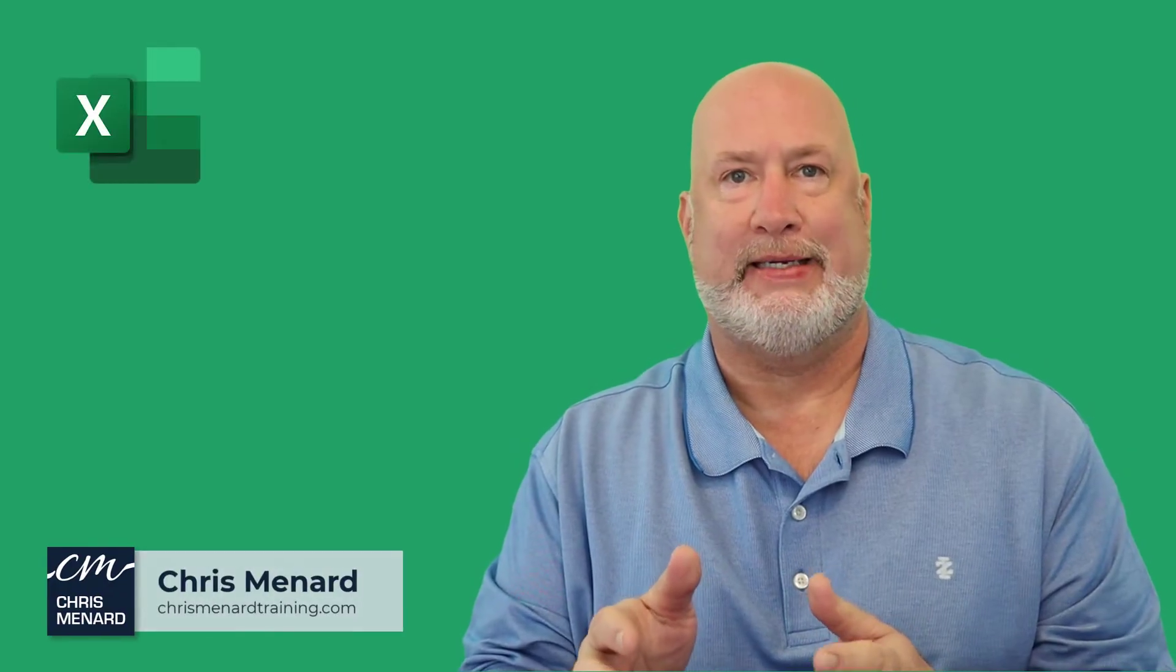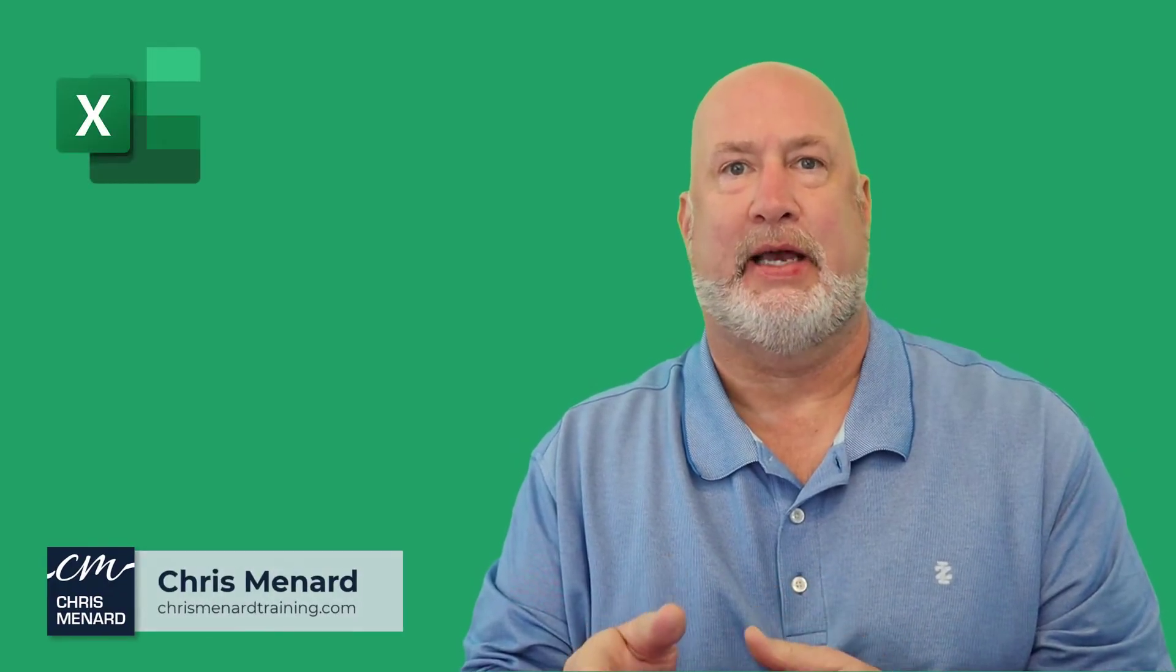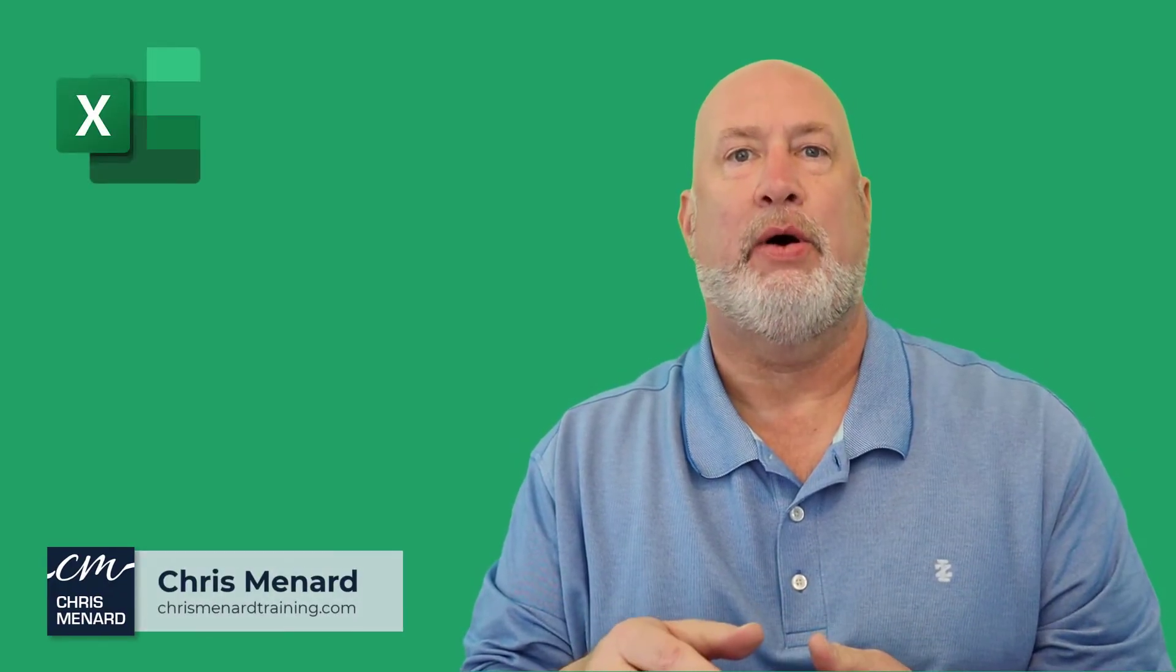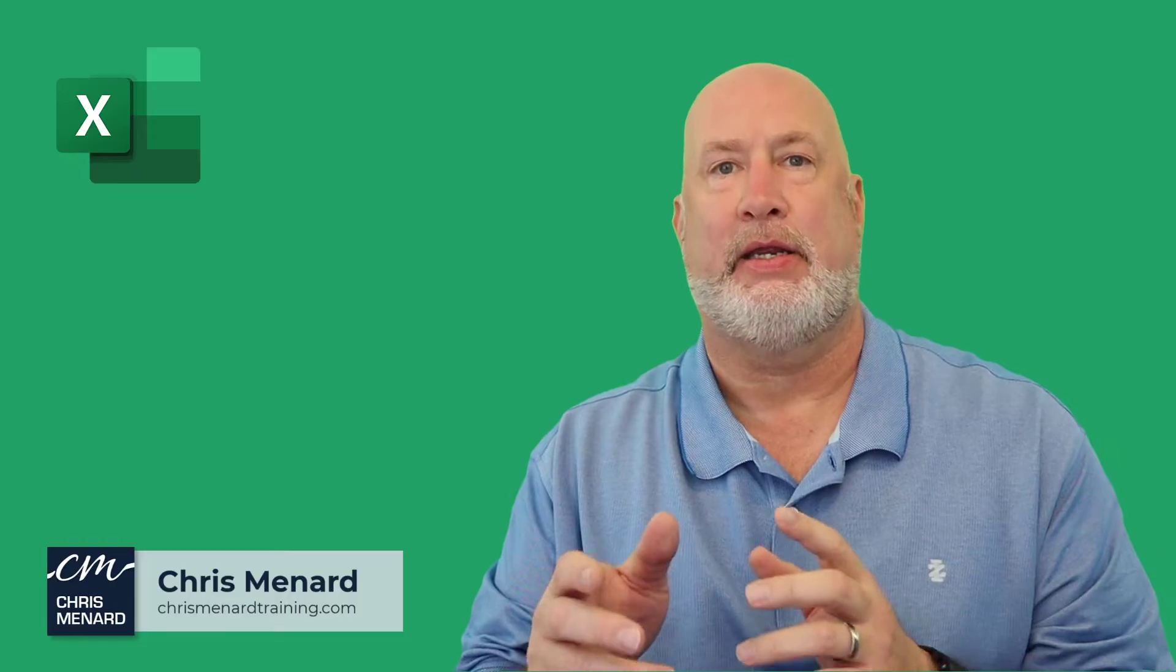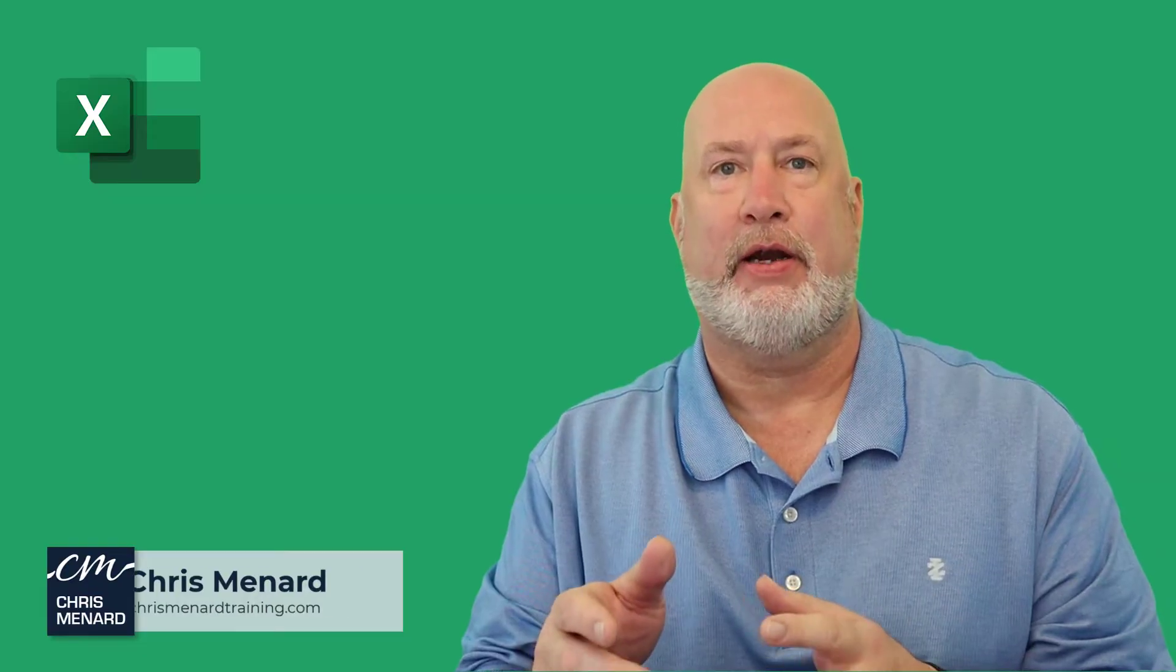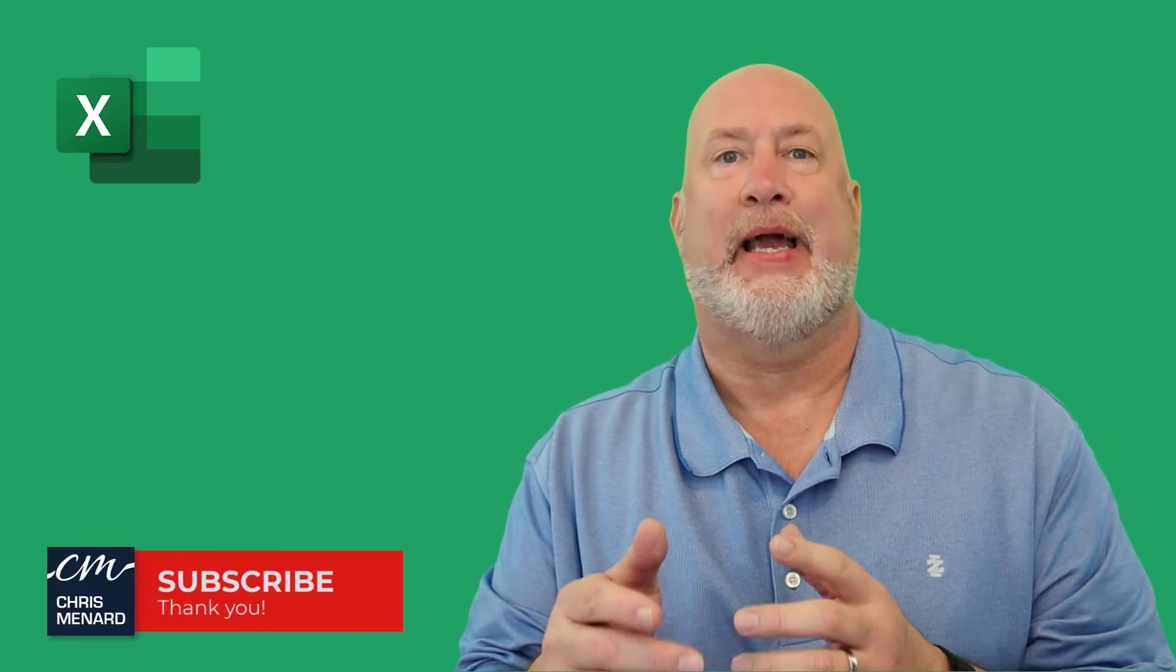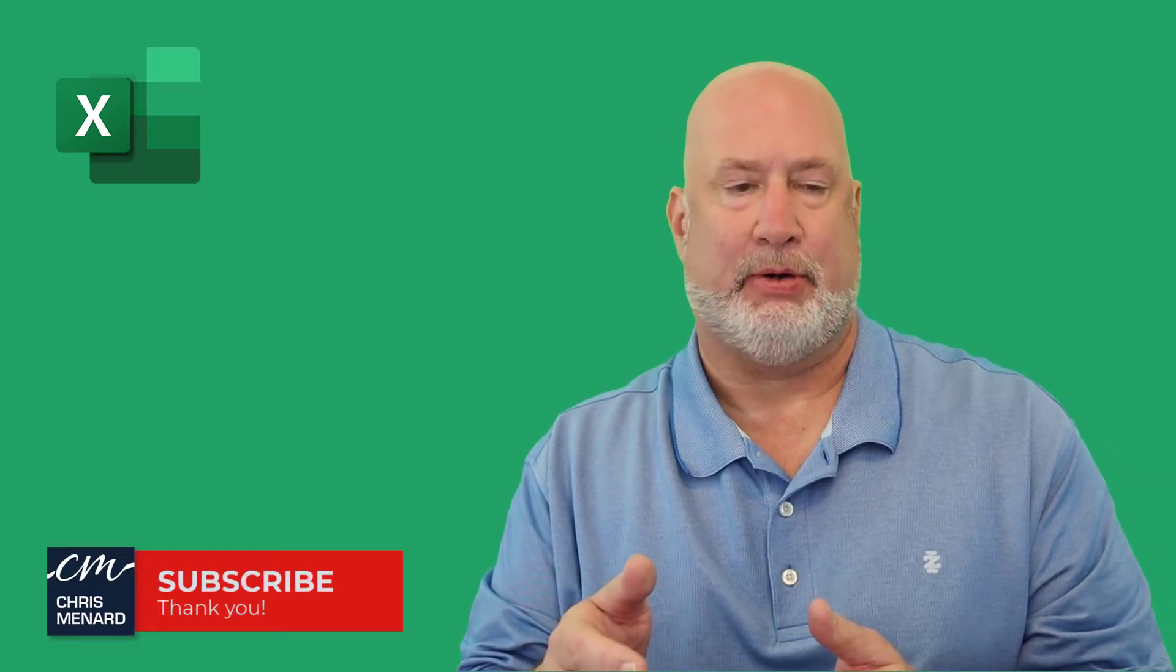Hello, I'm Chris Menard. In today's Excel video, I'm going to show you how to calculate year-over-year analysis using a pivot table.